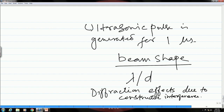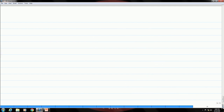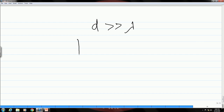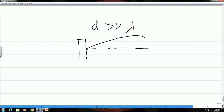When d is much larger than lambda — which is the case in real NDT scenarios — the beam takes on a shape radiating out like a searchlight, becoming highly directional.